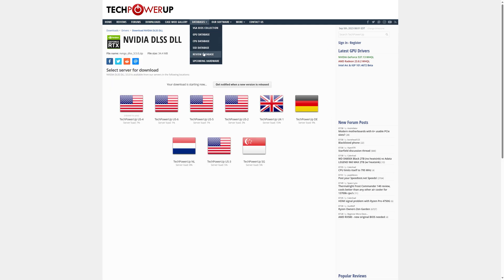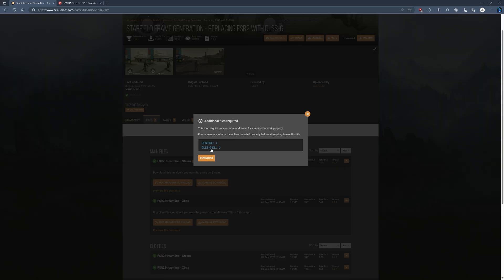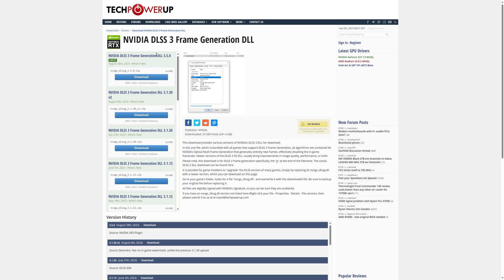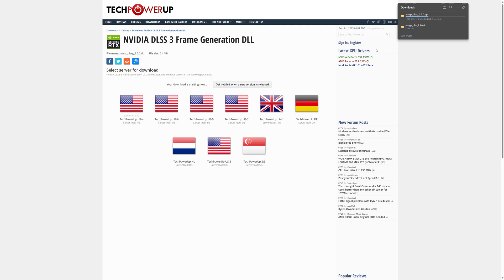That'll go to your Downloads folder, and then we're going to download the Frame Generation file, which is also on TechPowerUp's website. So click Download, get that file as well. That'll go to your Downloads folder.